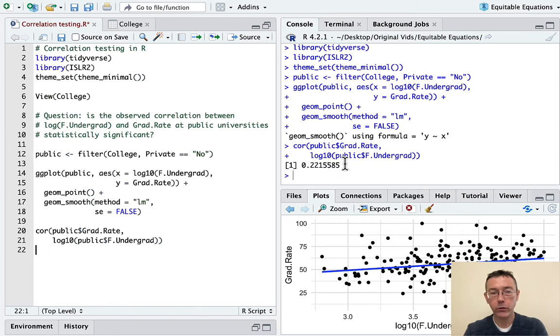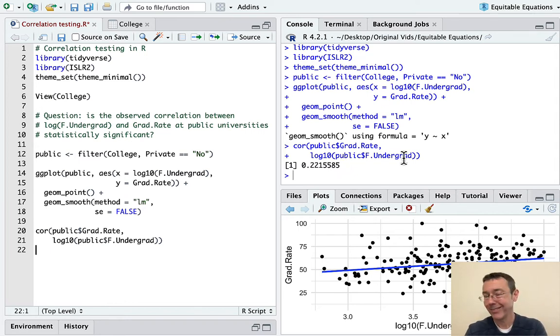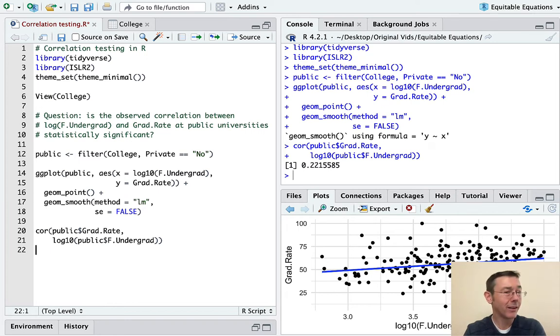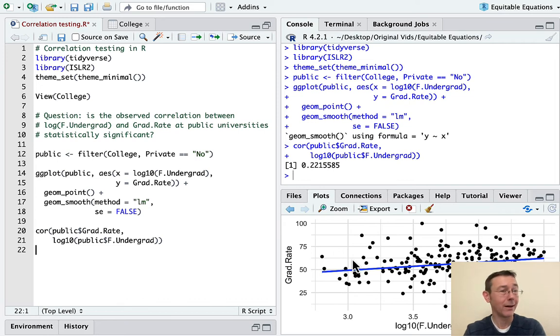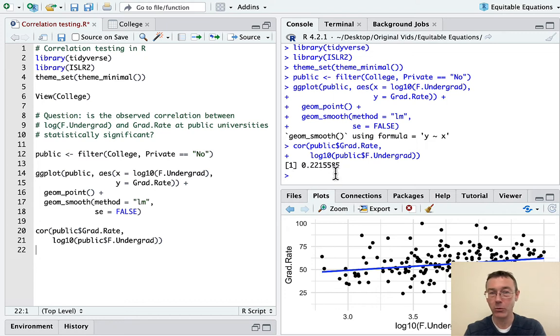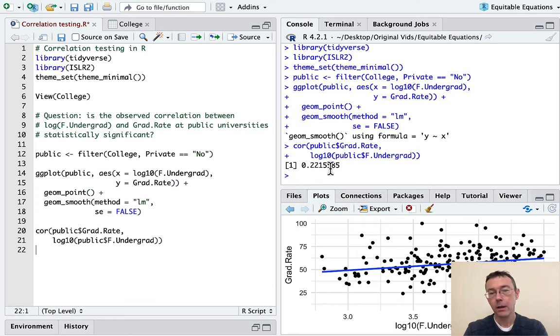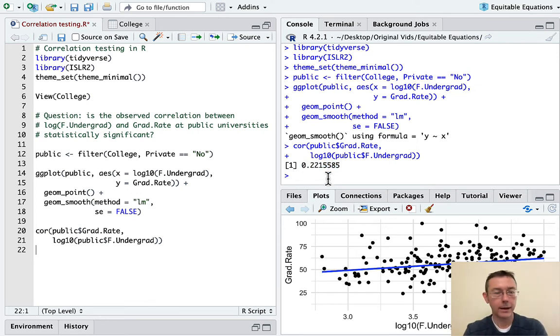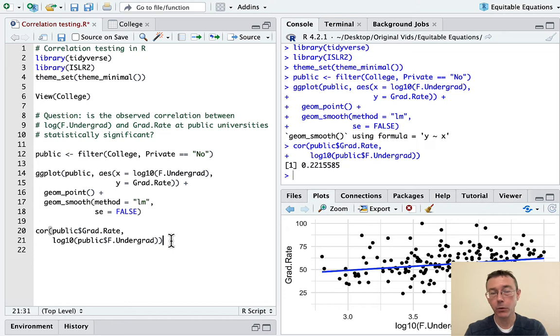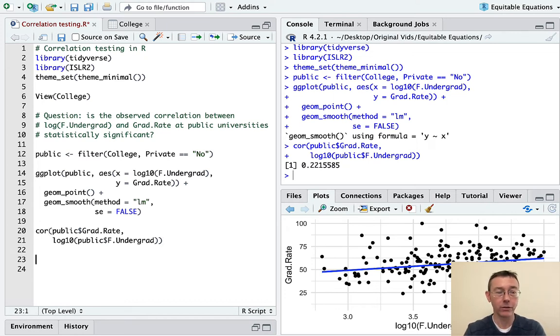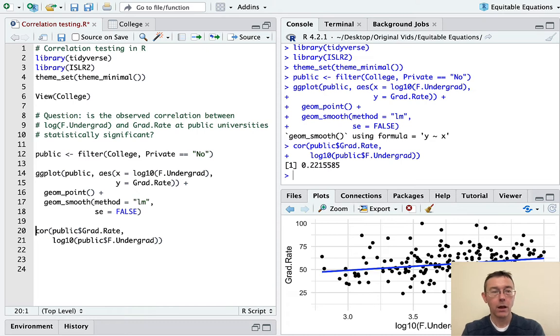About 0.22. So it's a positive correlation indicating that as the x value gets bigger, the y value tends to get bigger as well. That's potentially surprising that as the colleges get bigger, they tend to have higher graduation rates. And we're welcome to speculate about why that might be the case. The correlation is fairly weak, however. Remember, correlations run from negative one to one only, with a negative one being a perfect negative correlation and a positive one being a perfect positive correlation.